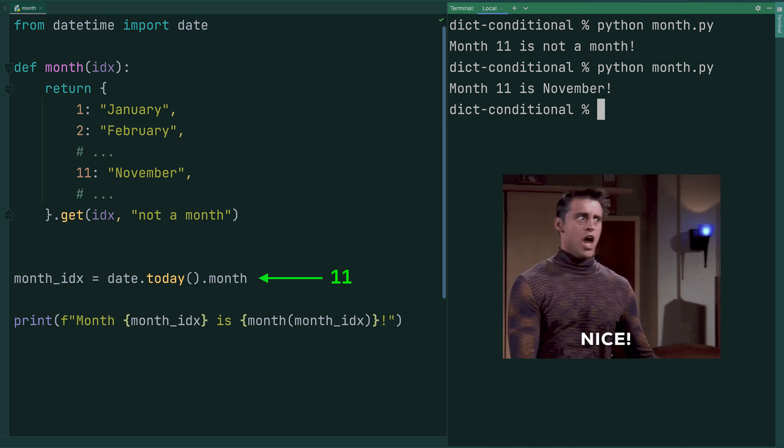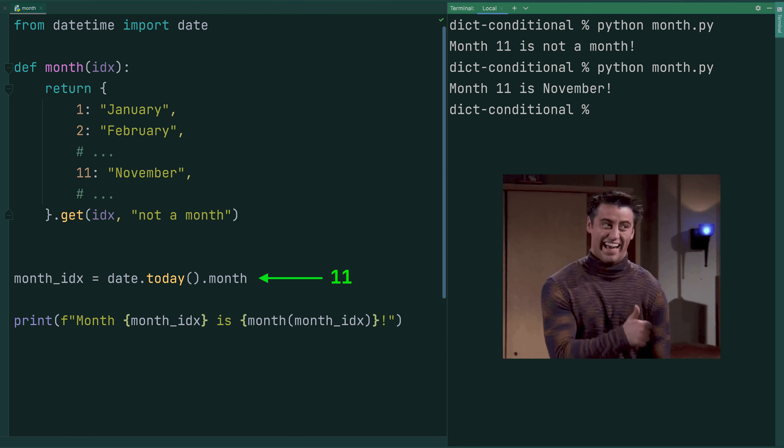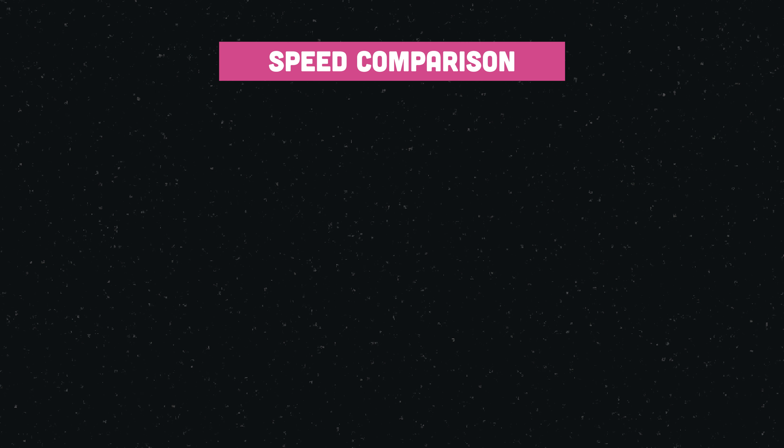So, let's edit. If we run our code again, we see that the function indeed returns November.